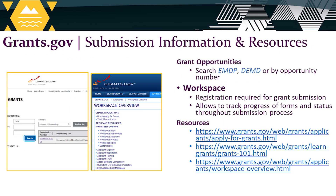Grants.gov is the system where you will be submitting your application. To find the grant listing, you can use keywords such as EMDP or DEMD to search the opportunities and retrieve the opportunity number — keep this number, as it will come in handy if you need to search for the grant listing at a later time. Workspace is a newly implemented application management tool within Grants.gov that allows you to initiate, edit, and save forms required for submission, and track the progress and status of forms throughout the submission process. You can look up your file by entering the opportunity number or specific workspace number tied to the submission. Once all forms are completed and submitted, Grants.gov sends the application to DEMD for review. There are also plenty of resources on the Applicant tab within Grants.gov for further assistance.